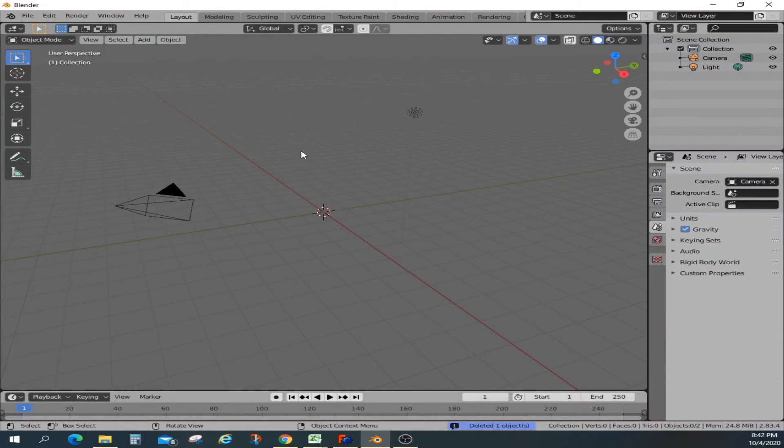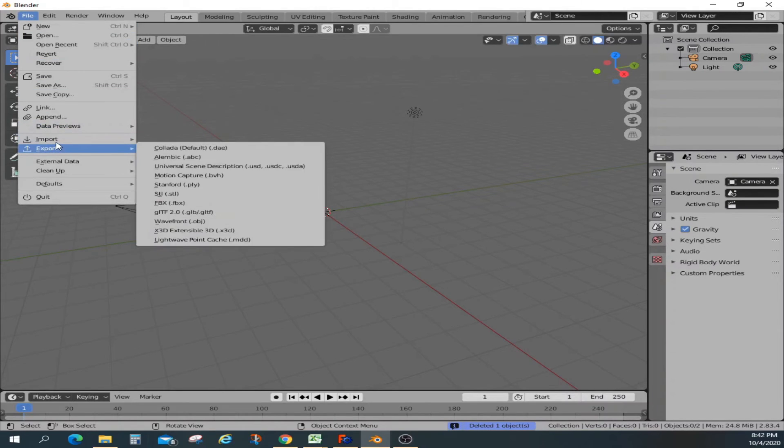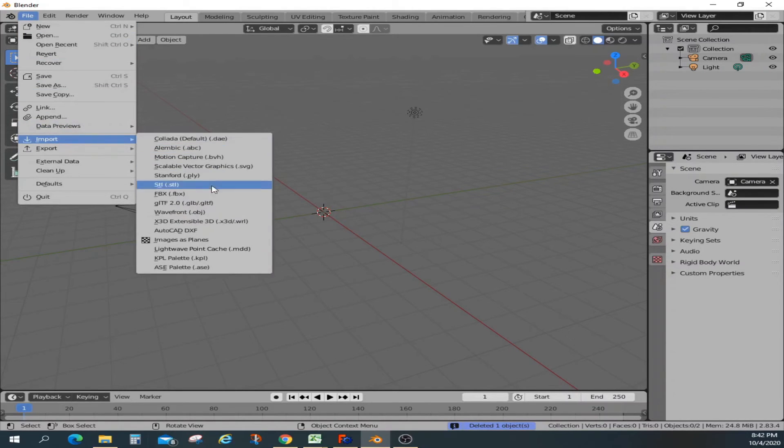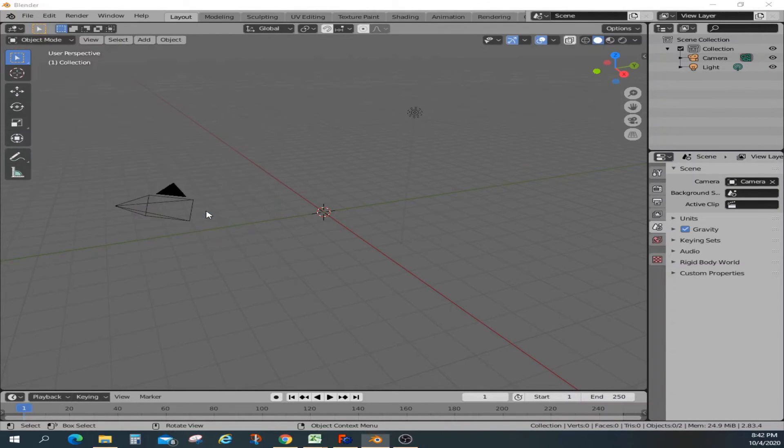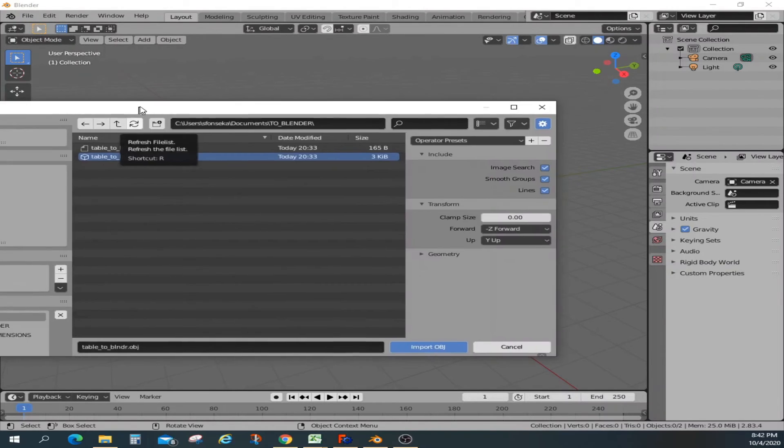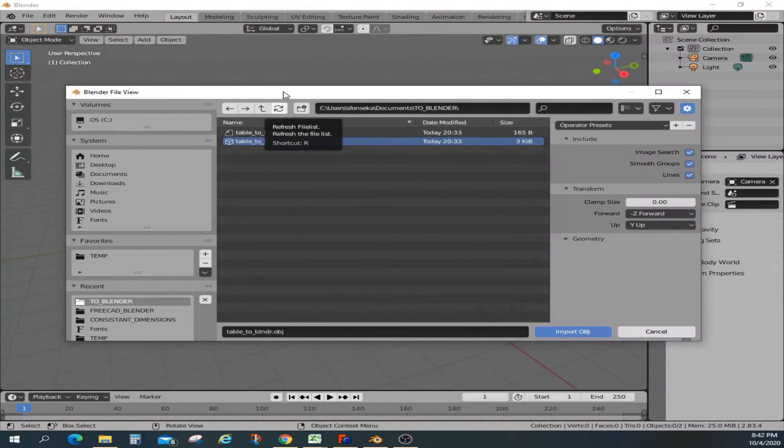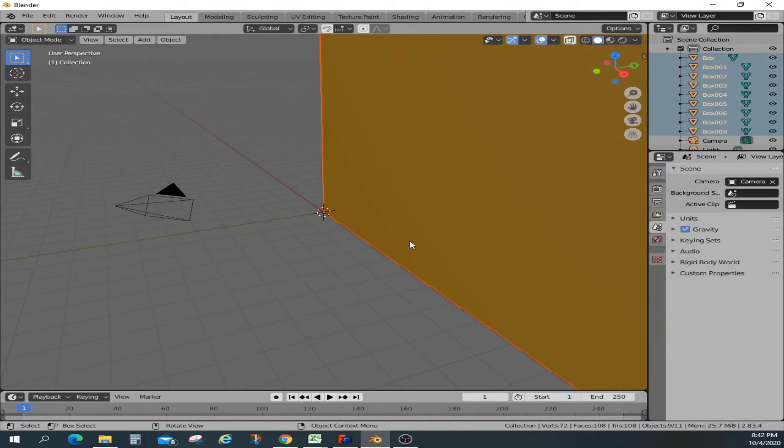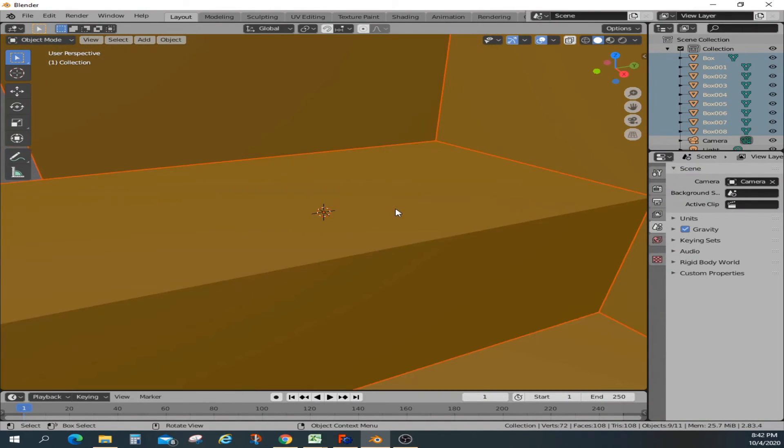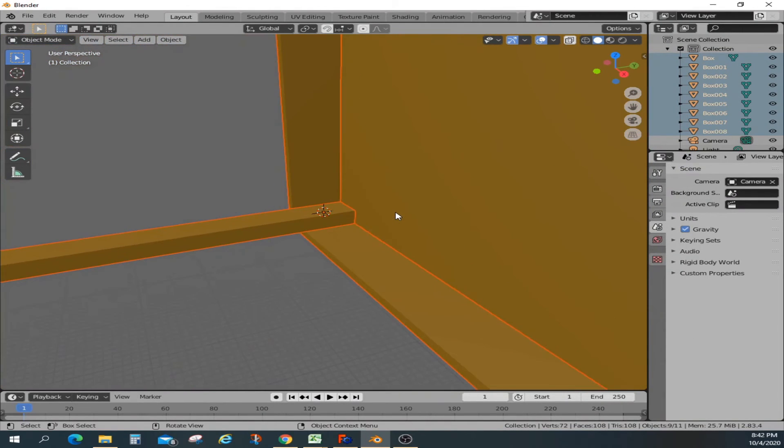So we save that now we're going to import it to Blender. So first thing we're going to blow that cube away and then let's import that model we created in FreeCAD. So same format, object format. Pick that model. We bring that in.